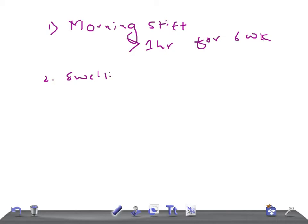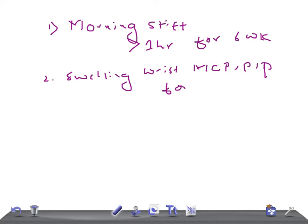Swelling of the wrist, MCP, and PIP joints for six weeks. Joint involvement is for a minimum of six weeks, which is why it's known as a chronic inflammatory condition — not acute. Remember, DIP is never involved in this disease.